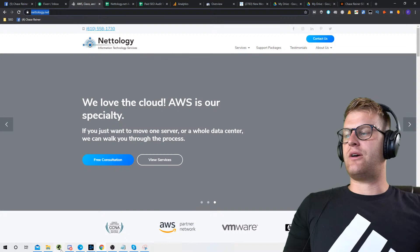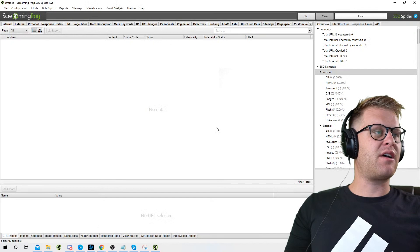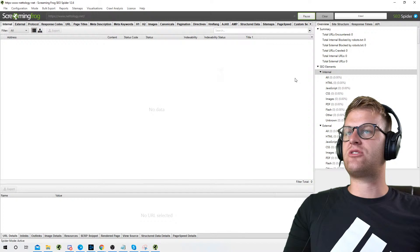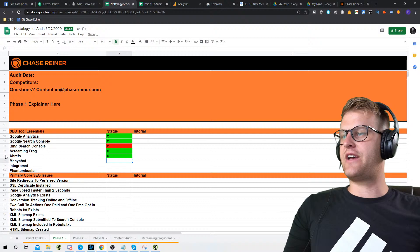We're going to grab the URL, open up Screaming Frog, plug the URL in, and press Start. While that's crawling, let's go back to the audit template. We got Screaming Frog set up.